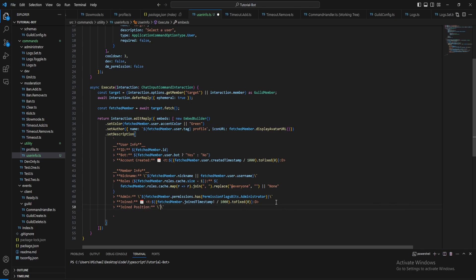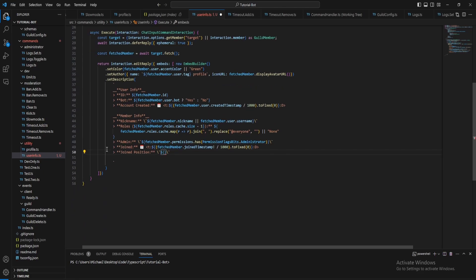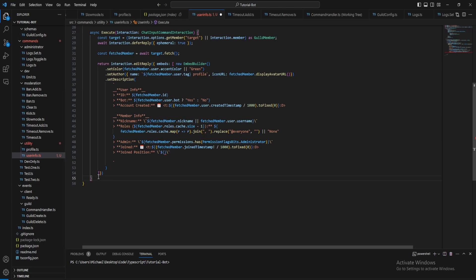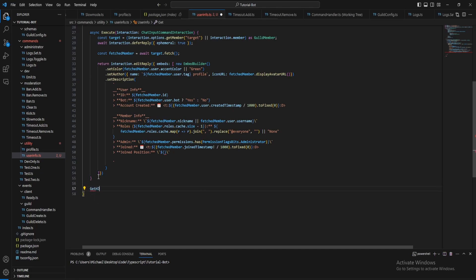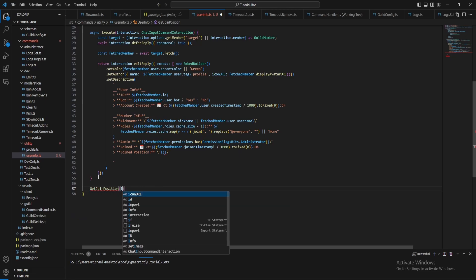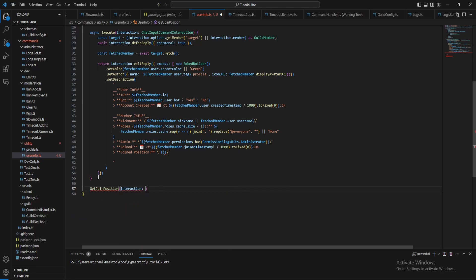Position. So here let's just do, actually we want to create another function for this. Let's call this get join position. Let's pass in the interaction and then pass in the target as well.